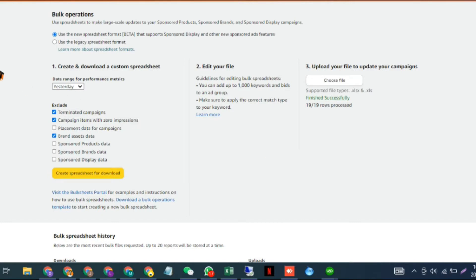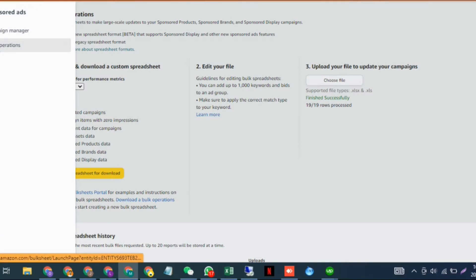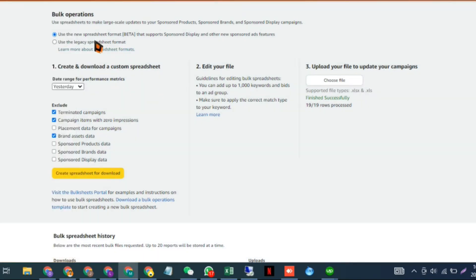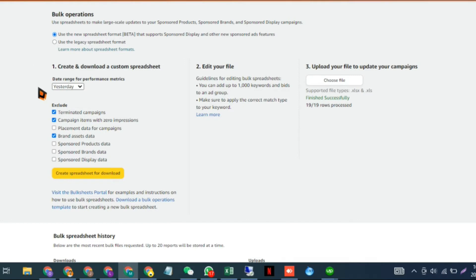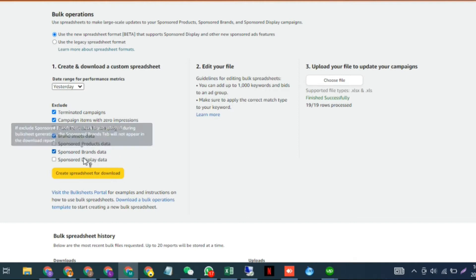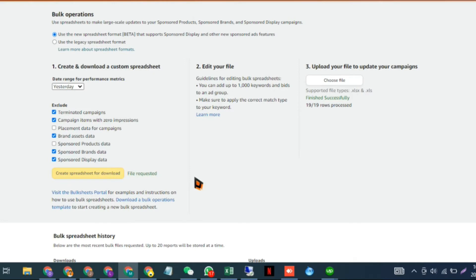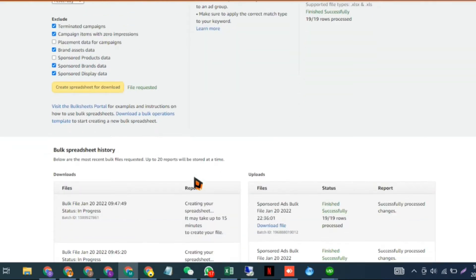First, go into bulk operations from Sponsored Ads. Then select this beta version—it's not available in the legacy spreadsheet. Select the date range and the type of ads you want. For example, if I just want Sponsored Products data, I can exclude the other two, and then create the spreadsheet for download.